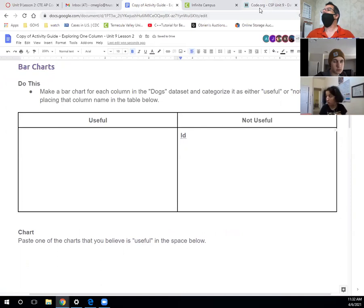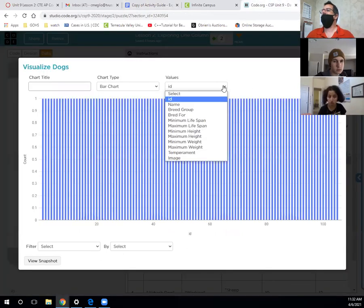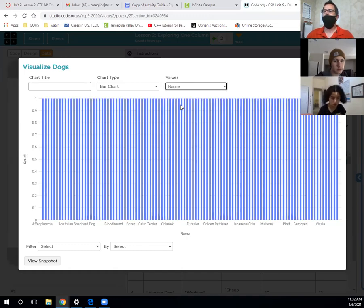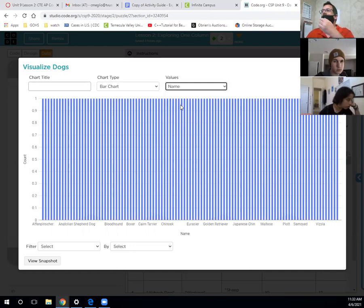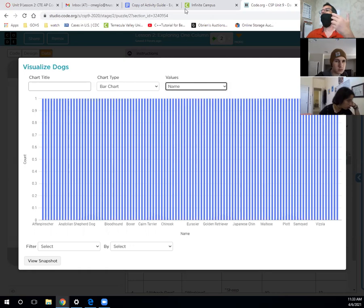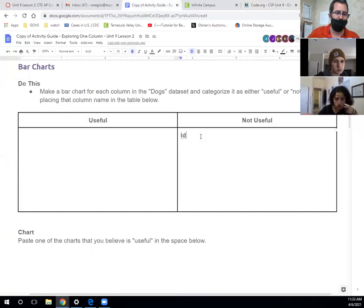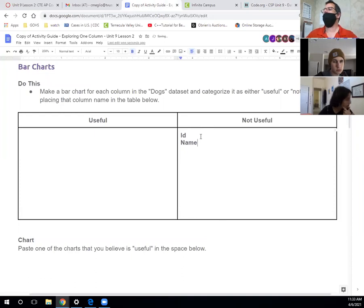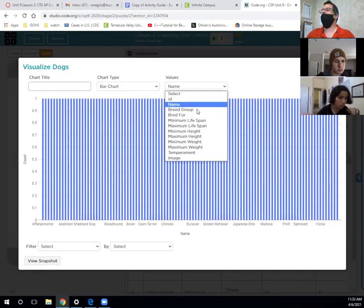Now let's change from ID to the name of the dog. Is that very useful? No, because every dog has one name. There's one name per dog, so it's really not useful. I'd say name was also not useful.